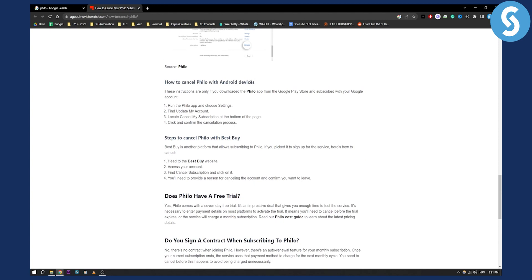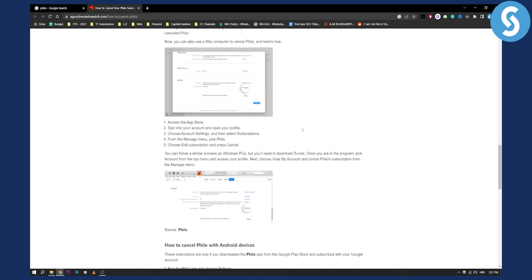You can also cancel Philo with Android devices basically the same as you would cancel on the iPhone. You need to go to the Philo app and choose settings and then find update my account and here you can locate cancel my subscription at the bottom of the page and that's basically how you can cancel a subscription.